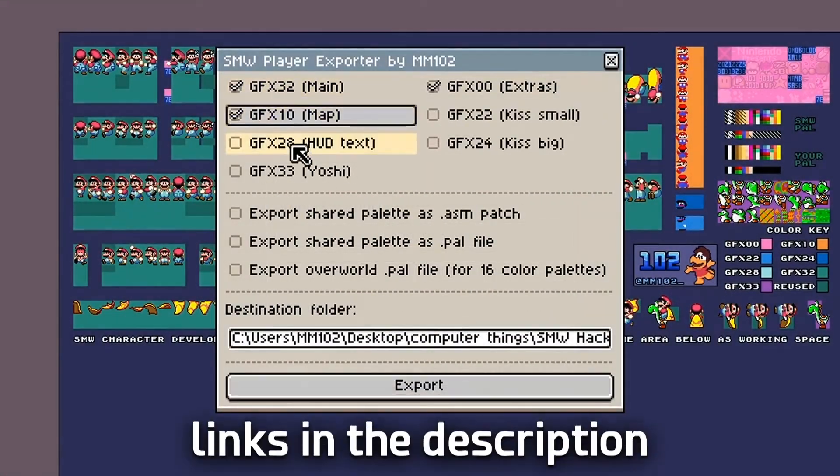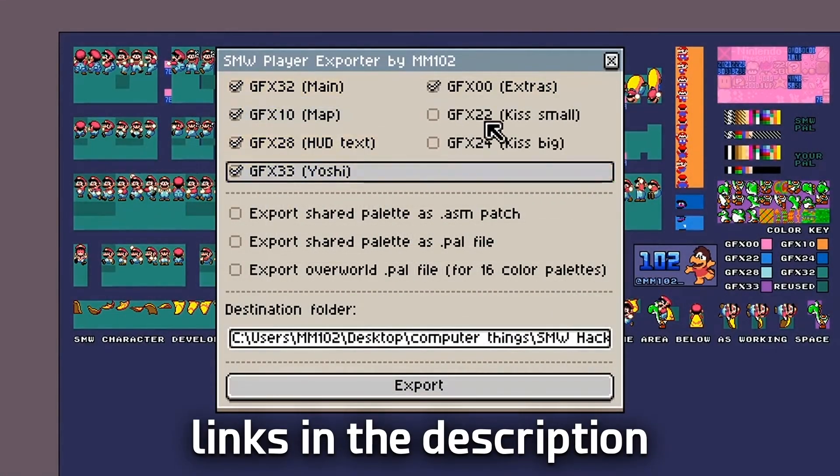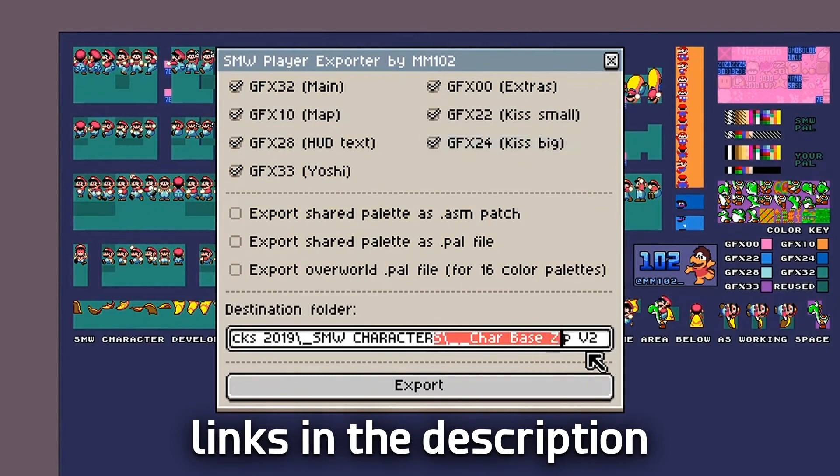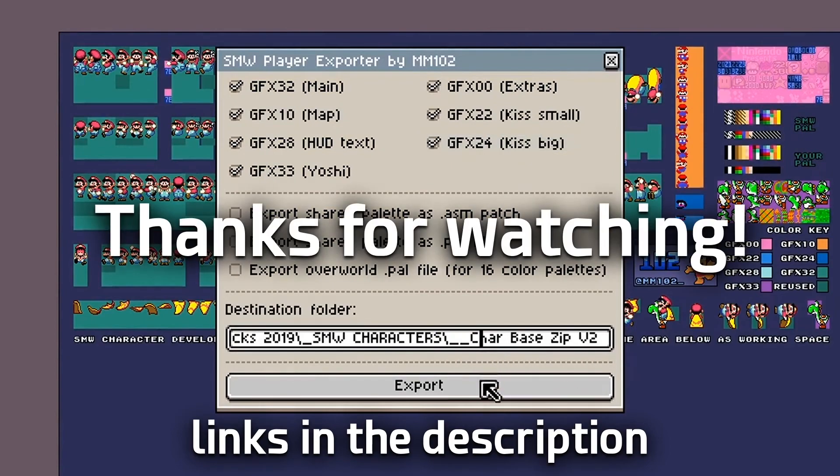I've released an update to my character creation kit that can export everything for you. And I think that's it. Thanks for watching.